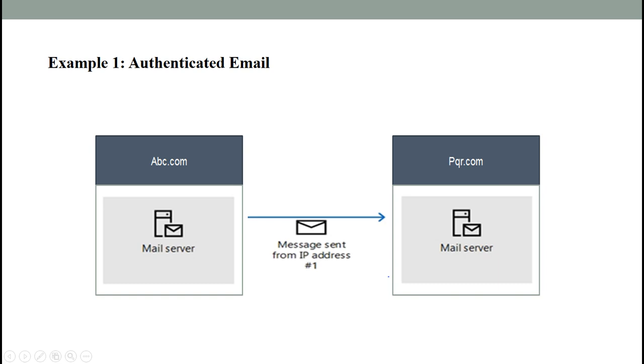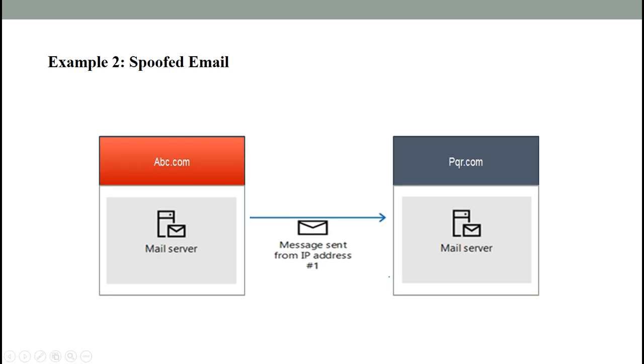If the email admin of abc.com has published their SMTP sending servers' IP addresses in the SPF record, then it will be marked as authenticated email. Next, we will check the spoof email example. Here the IP address #1 is not in abc.com's SPF record, then the message fails the SPF check and the receiver may choose to mark it as spam.